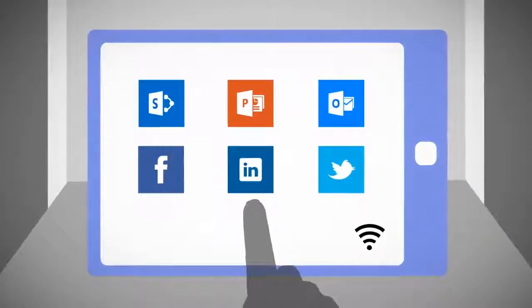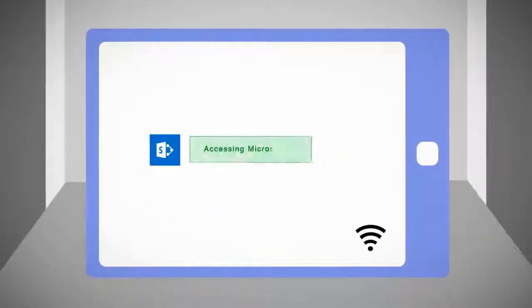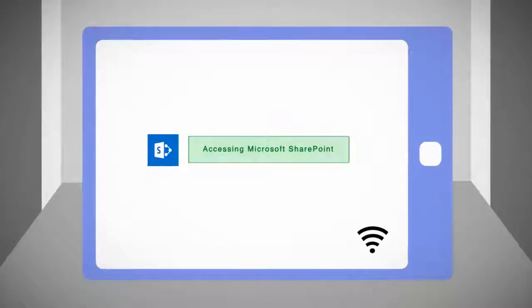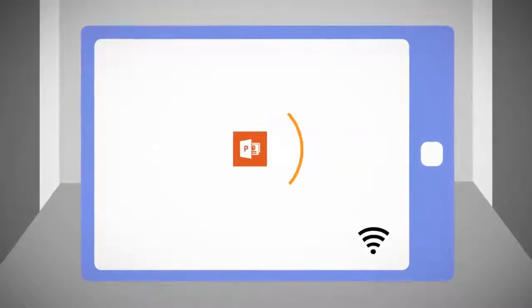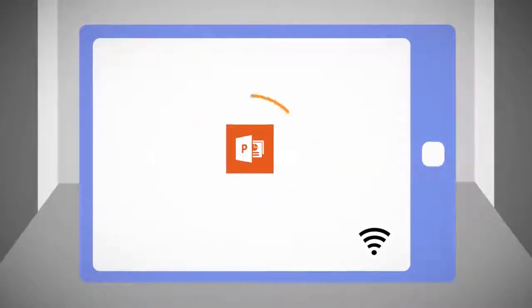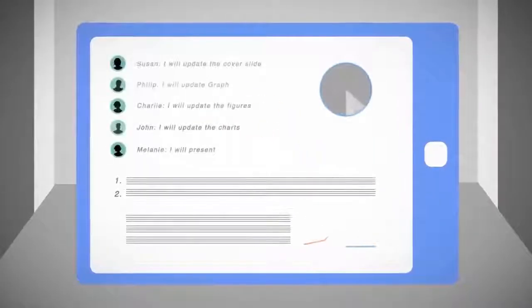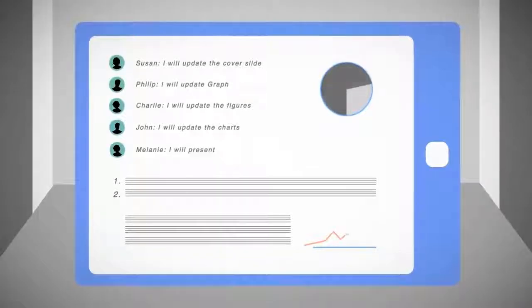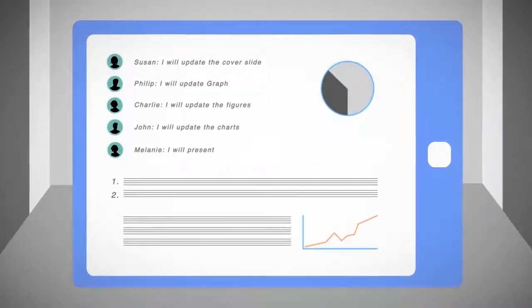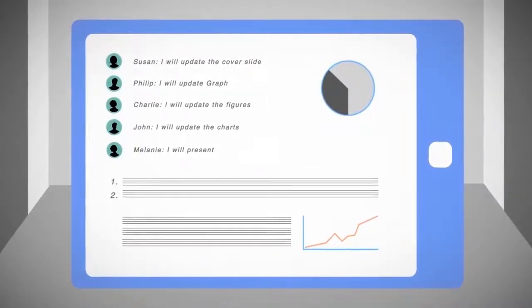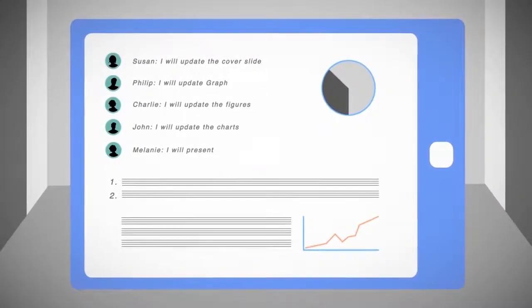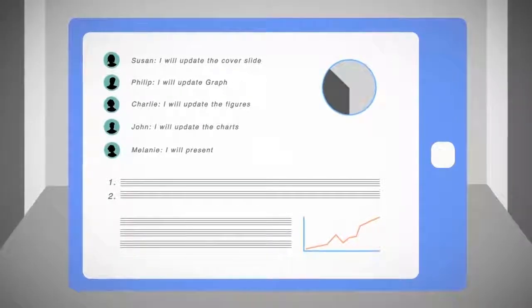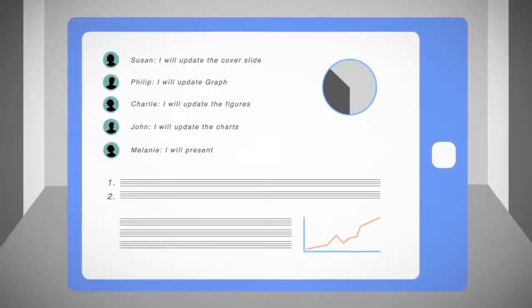But now Philip beams with confidence, because he knows a revised version can reach the client even before arriving. He and his team quickly update the presentation in real-time using SharePoint Online, a file sharing and document management platform.